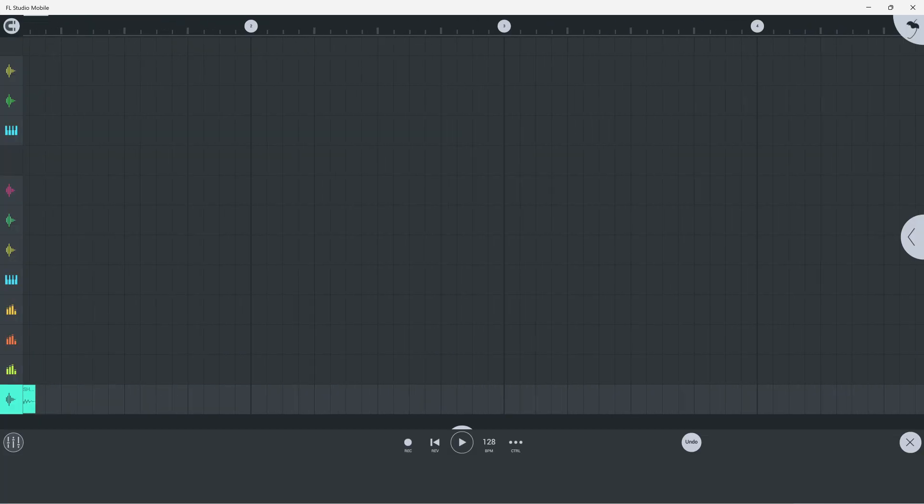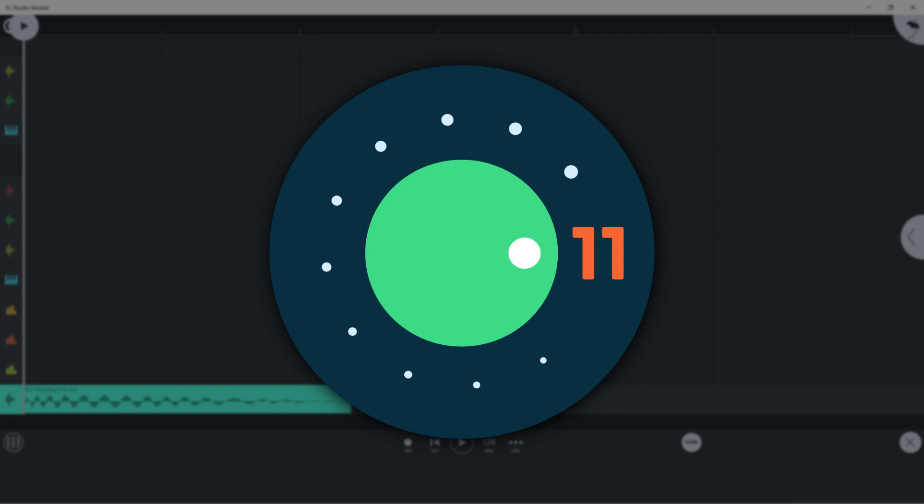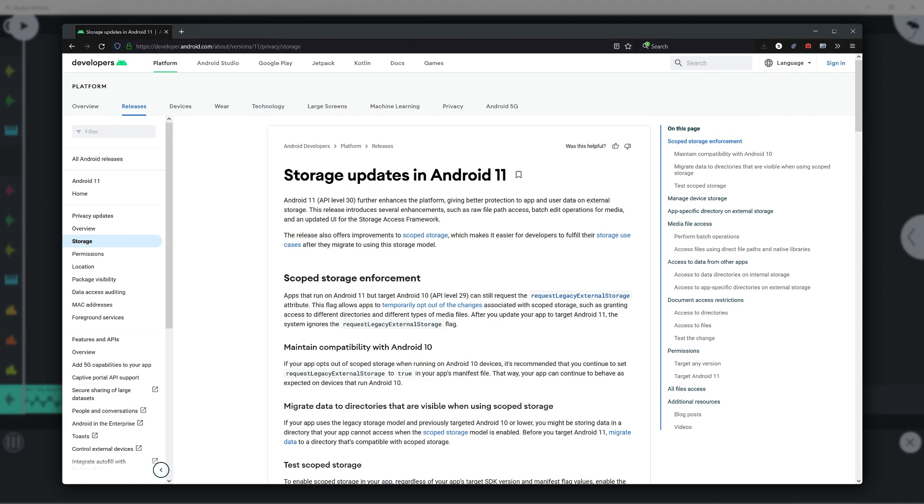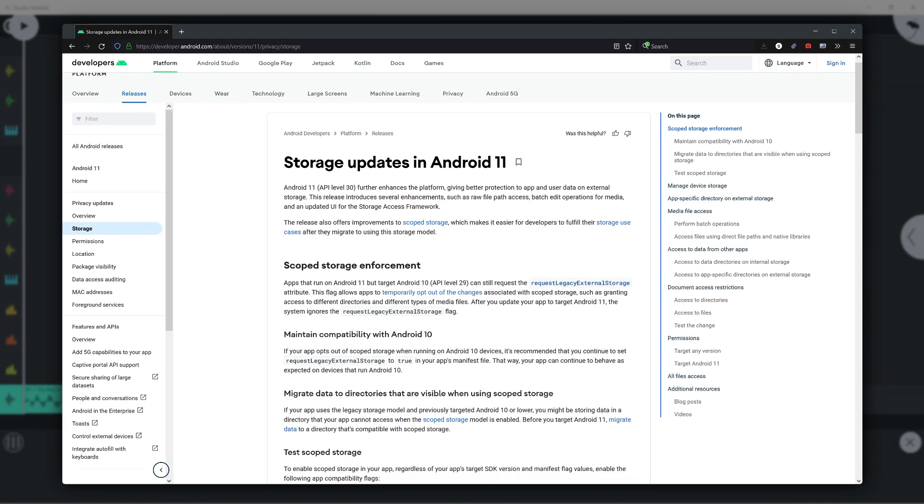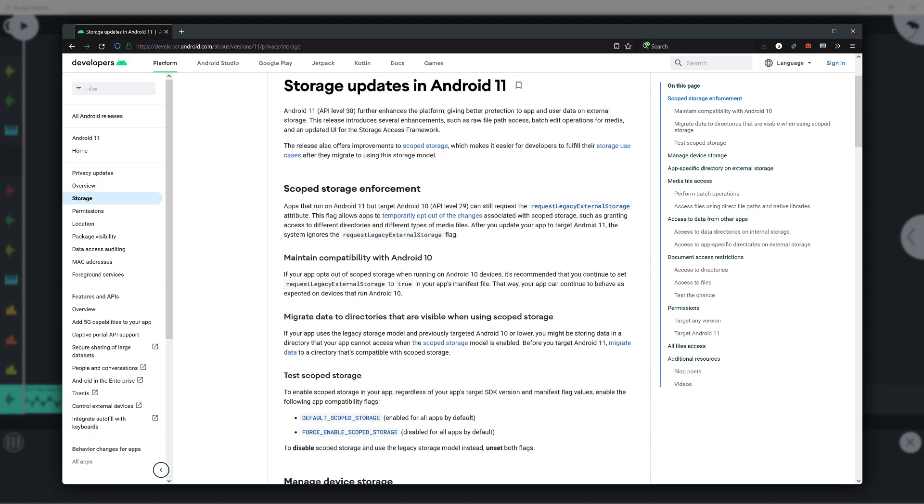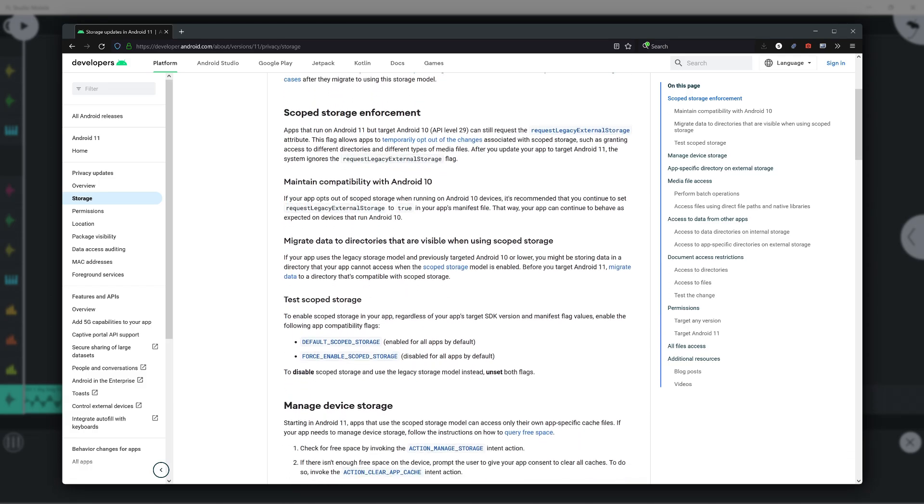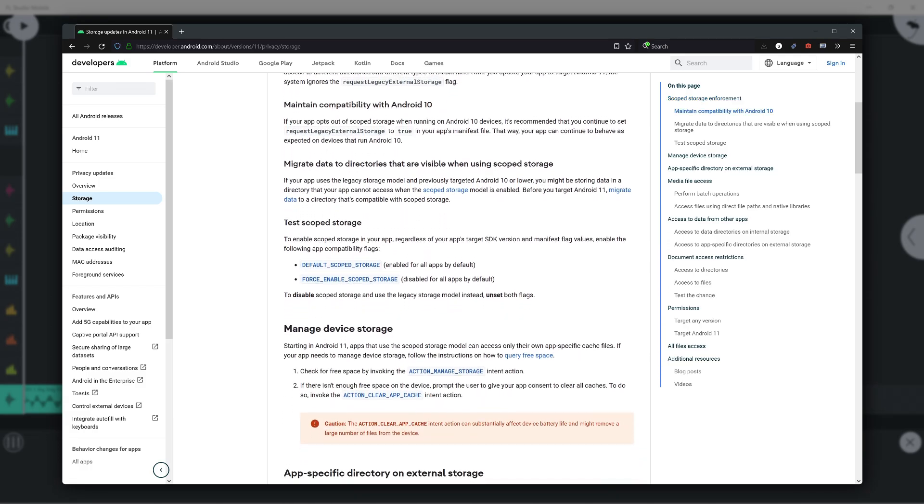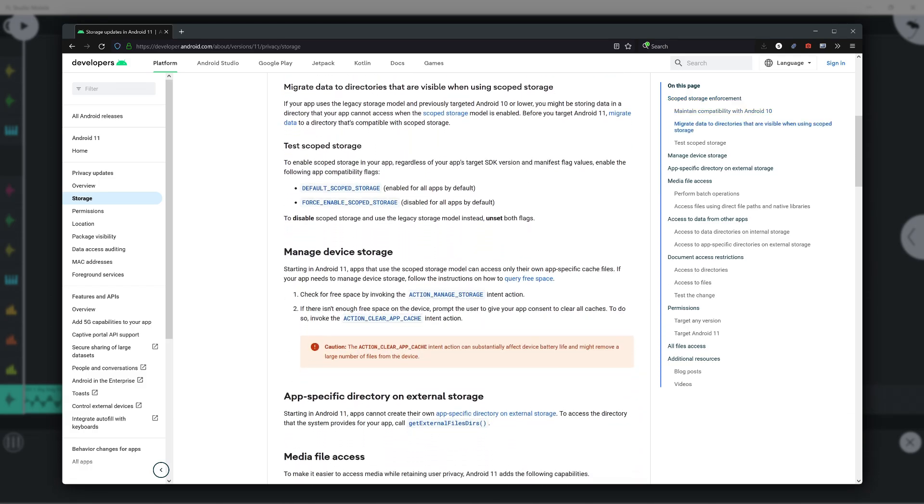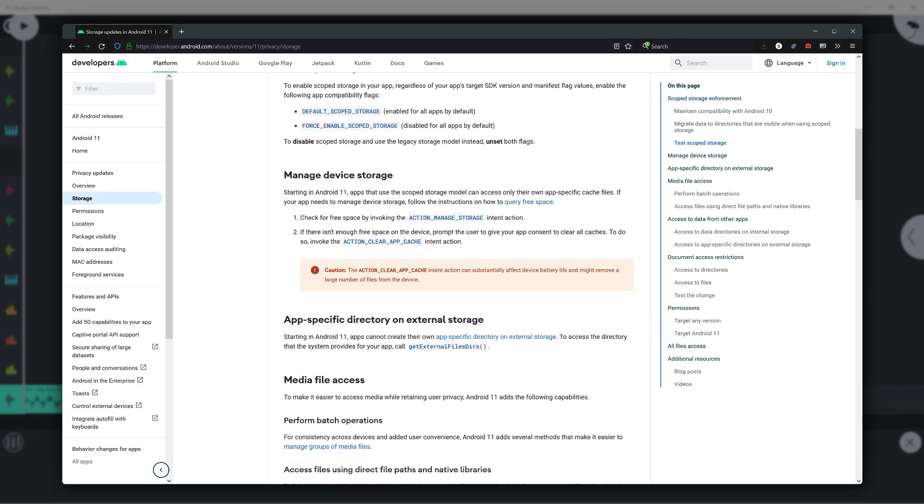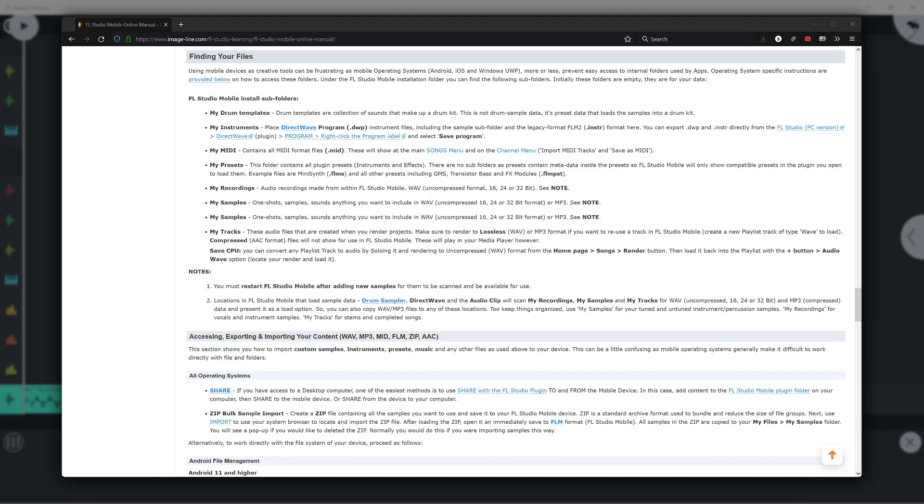Please note, on Android 11 and above, due to a security feature known as Scoped Storage, you need to manually access the mobile data folders outside the application as explained in the manual. See the video info for links.